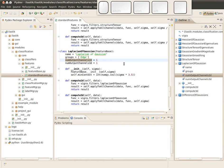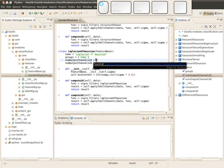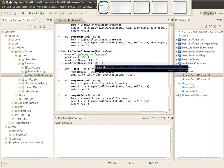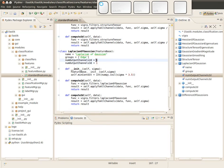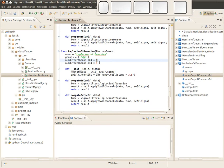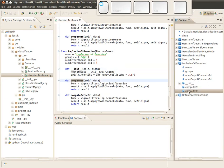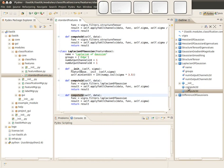It takes a grayscale image and also produces a grayscale image. This could be different for some other features. Then there are several methods. Of course there's a constructor you don't have to care about, but there are two important functions which actually compute the features.